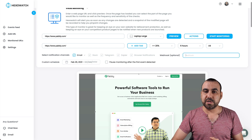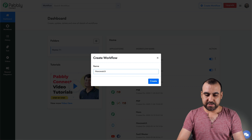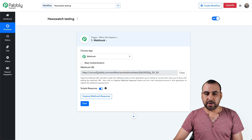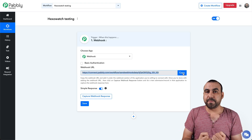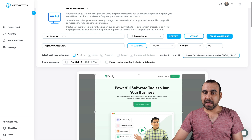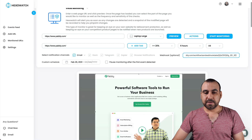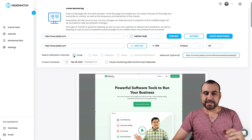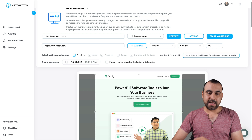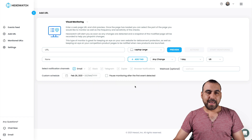We're going to use Pabbly Connect. Let's create a brand new workflow and call it 'Hexowatch Testing.' We are going to select webhook and copy the webhook URL, because it's going to receive the information from Hexowatch into Pabbly Connect. We're going to paste it into Hexowatch and click Capture Webhook, then leave that capture running. Once you're set with all the settings — email notifications, pause options, and scheduling days — then you're good to go. Let's start monitoring and press OK. Hexowatch is now monitoring according to the settings you set.